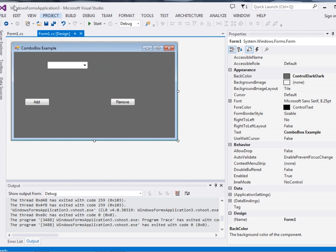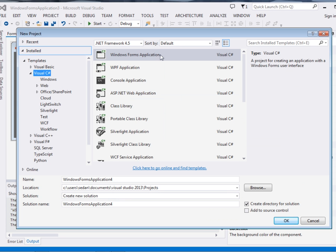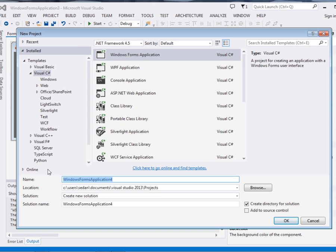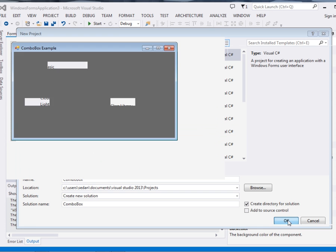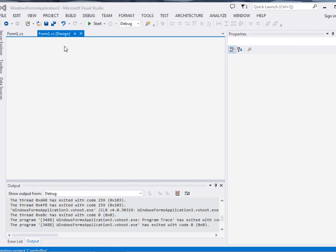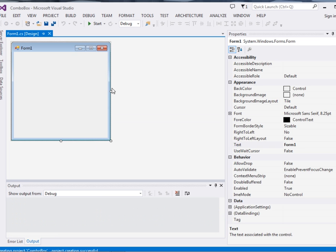I'm using Visual Studio. We're going to start from scratch. Control Shift N to bring the new project window, then I'll call it Combo Box. Here it is.